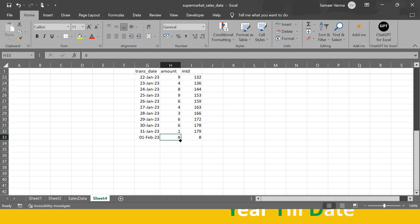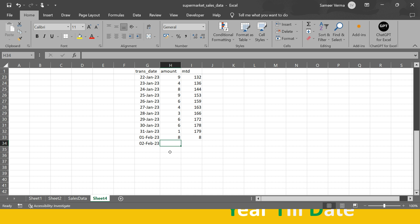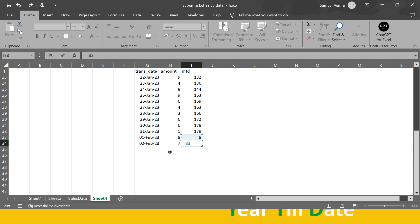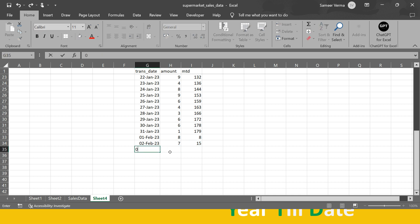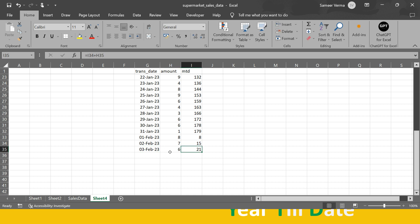When you jump to 1st February 2023, the MTD resets. On 2nd February, it becomes the previous day's MTD plus current sales — 800,000 plus 700,000 equals 1.5 million. On 3rd February with 600,000 in sales, MTD becomes 2.1 million. So this is what MTD is.